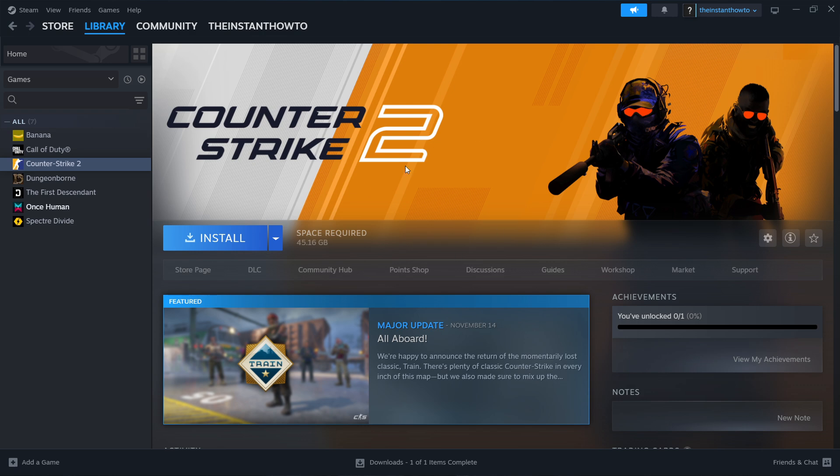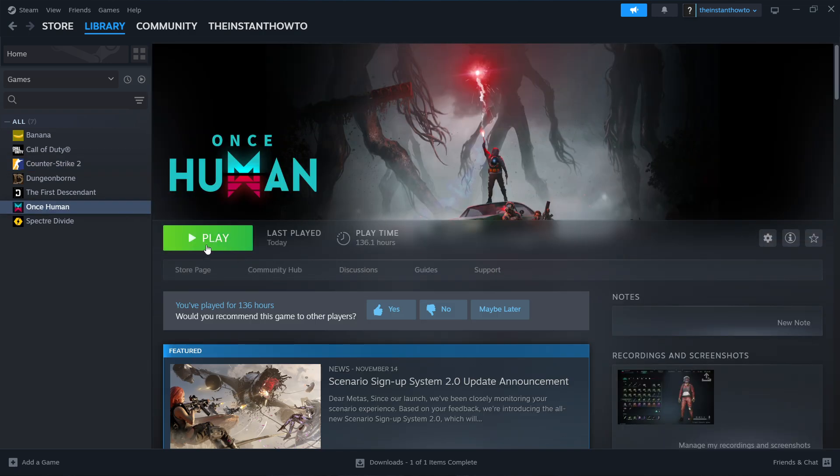Once that's done you'll get a notification from Steam and you'll be able to come back to this screen and over here you will now see a big green play button. Now you want to simply click on this play button and then the game will launch up and you can start playing.